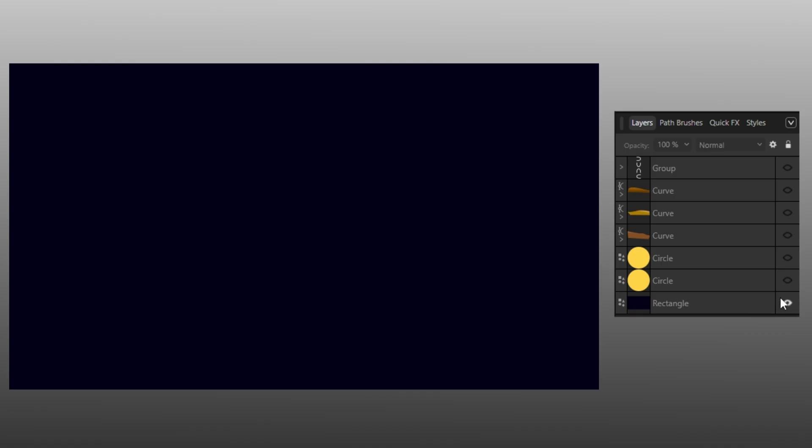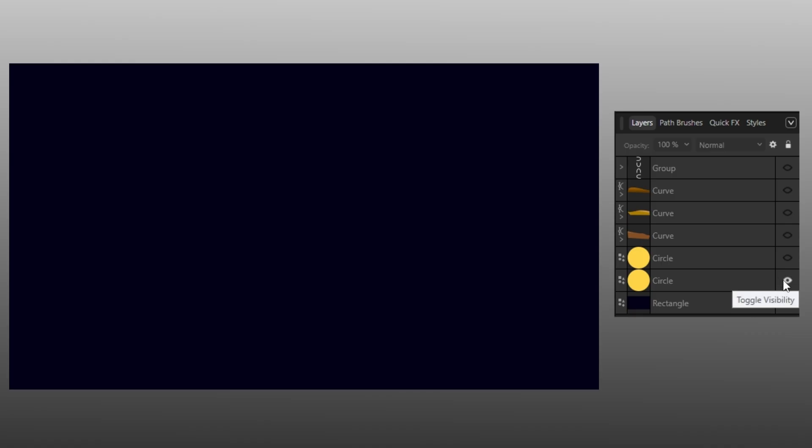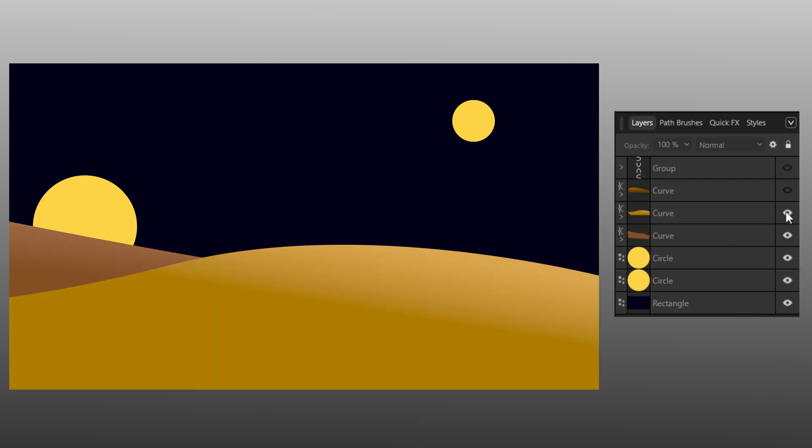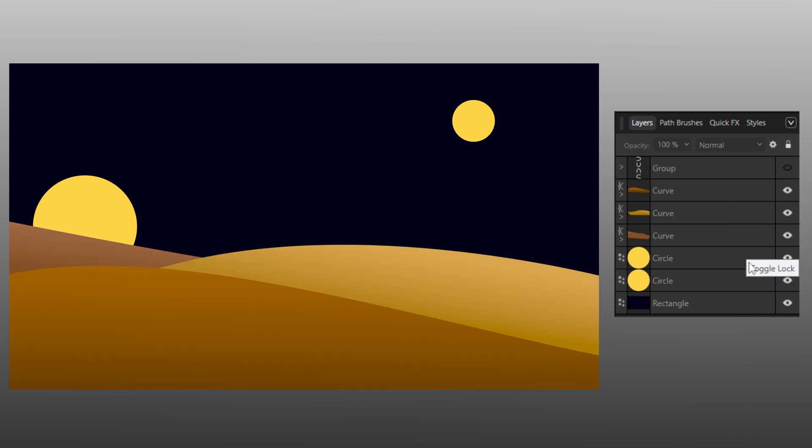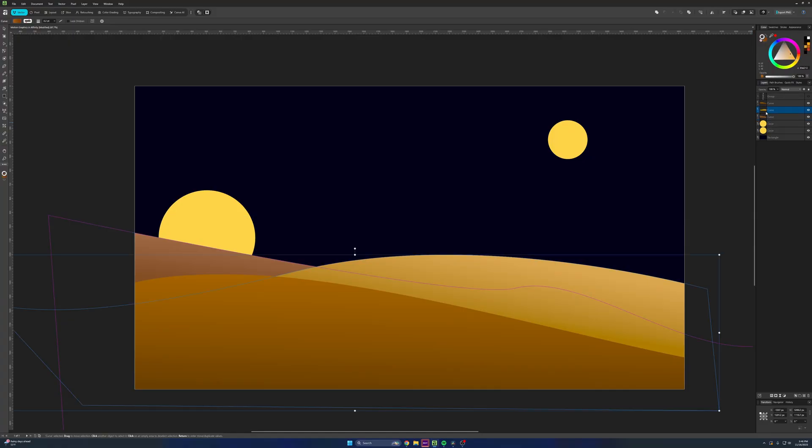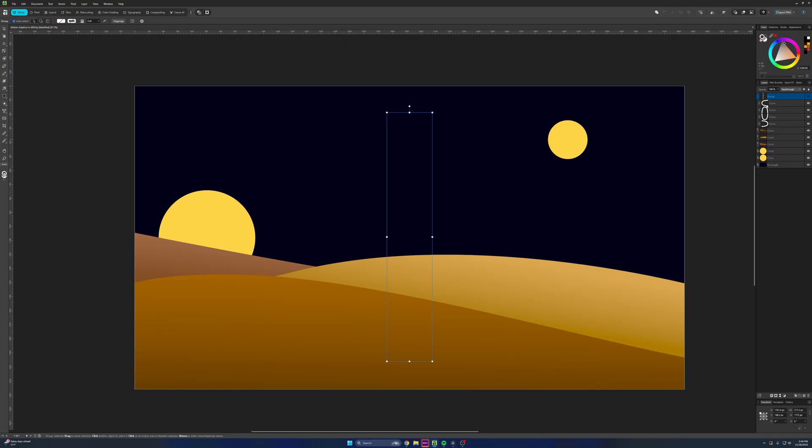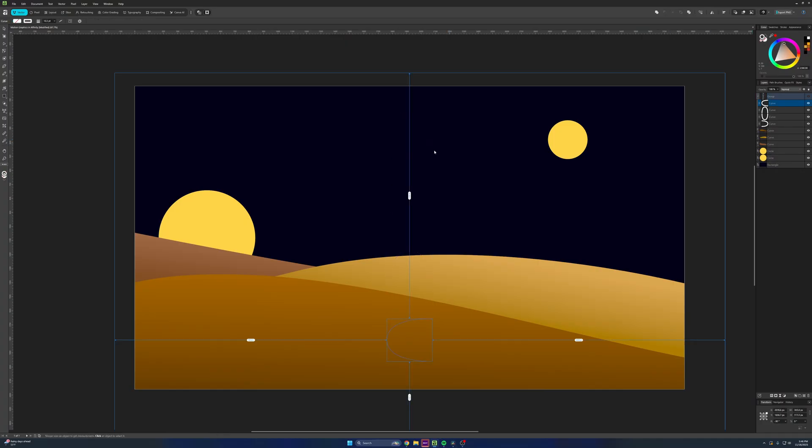So I have my background layer. This is the sky. I have moon or sun number one, moon or sun number two. I have my back Dune, middle Dune, and front Dune. And that's all these are. These are just vector shapes. That's pretty much it. And I have a fill with gradient, pretty simple stuff here. And then my Dune thing here is just the curve. That's it. I just made a simple curve, duplicated it three times, and rotated it for each one.